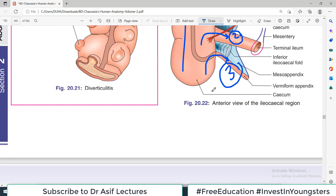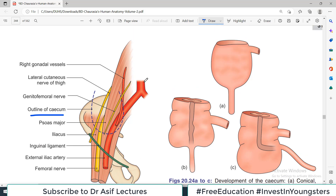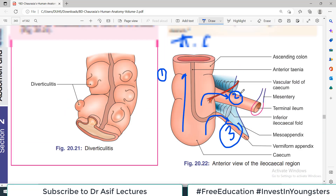Looking at this diagram, the blue dotted line is the outline of the cecum. If the cecum is removed, all the structures visible behind it are the posterior relations. These include the psoas major muscle, right gonadal vessels, lateral cutaneous nerve of the thigh, and the genitofemoral nerve. So the posterior relations include: muscles — right psoas and iliacus; nerves — genitofemoral, femoral, and lateral cutaneous nerve of the thigh.